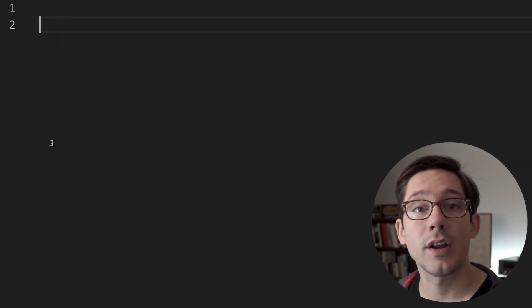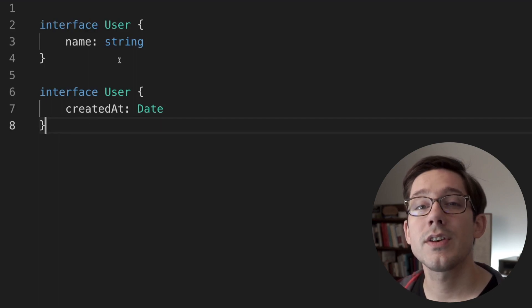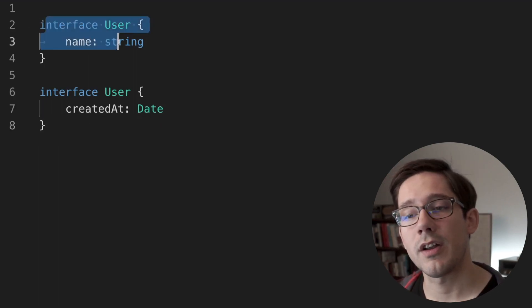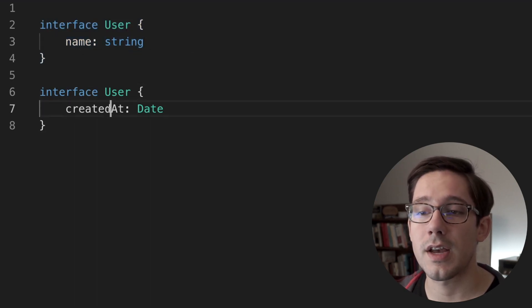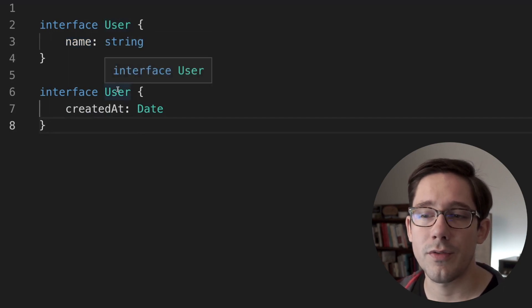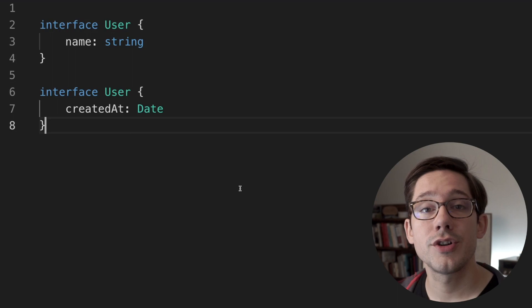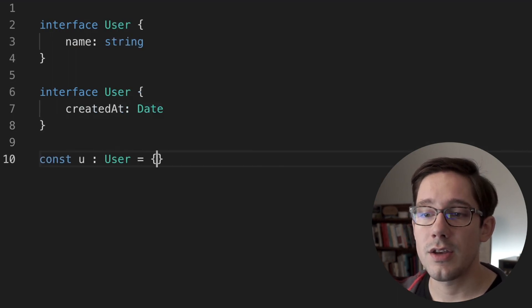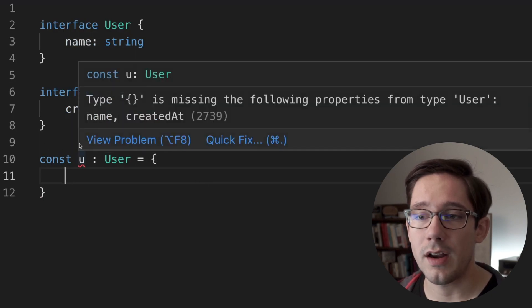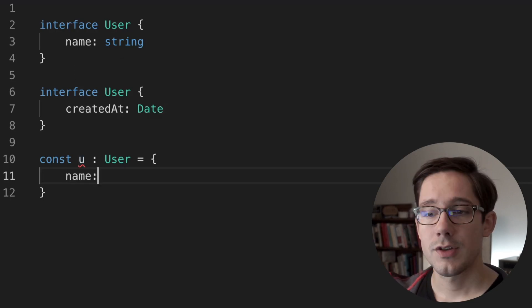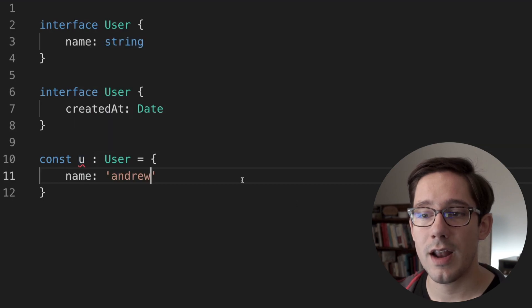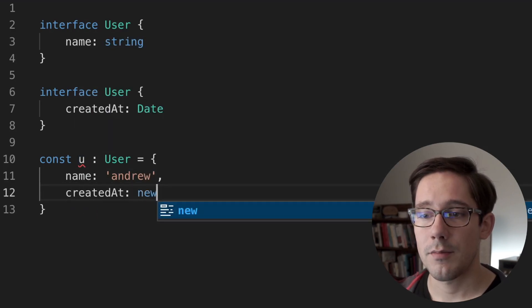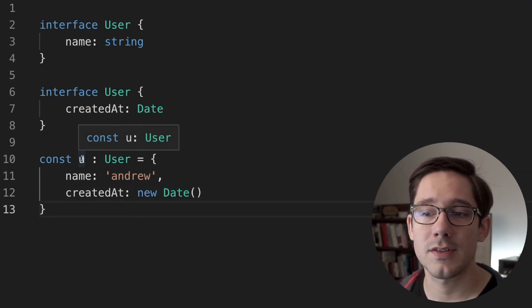There's one more feature that we're going to take a look at here, and this is interfaces only. And that is that interfaces are extendable or mergeable. So take a look at this. We've got an interface user, which has a name of string. We've got another interface user here, which has a created at date. So you might think that TypeScript would complain that we're defining user twice. But what it does is merge these multiple interface declarations together. So let's create a user. And if we don't have any properties in it, we get an error, of course. And we can see that it's missing the following properties, both name and created at. So if I add a name here, we're still getting an error. We're missing created at. So let's go ahead and add created at, make this a new date. And we can see that now TypeScript is happy about this. So this is a pretty interesting property of interfaces.